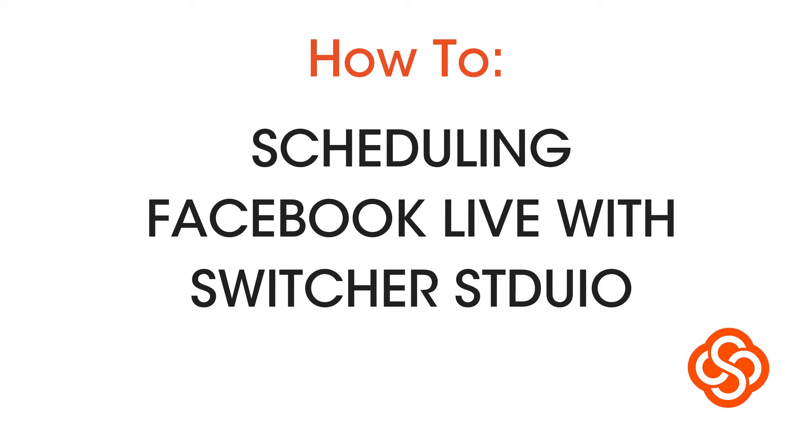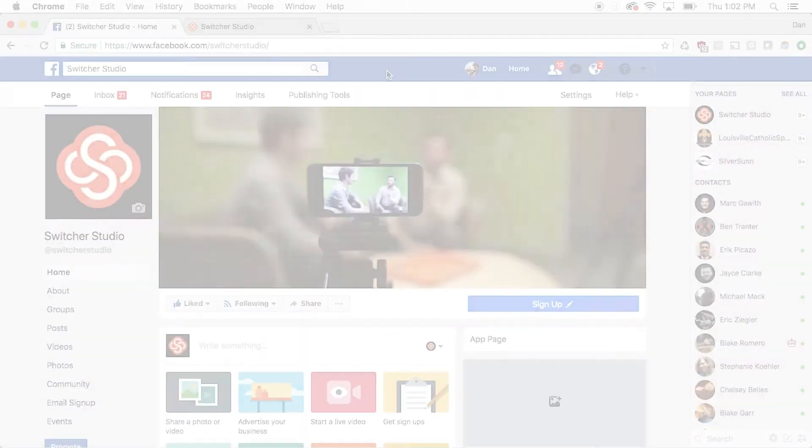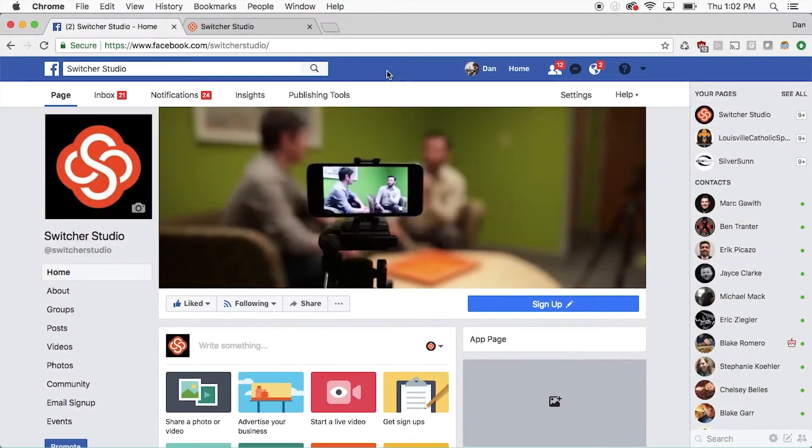Scheduling a Facebook Live Broadcast with Switcher Studio. To start, open the Facebook page you want to stream to.